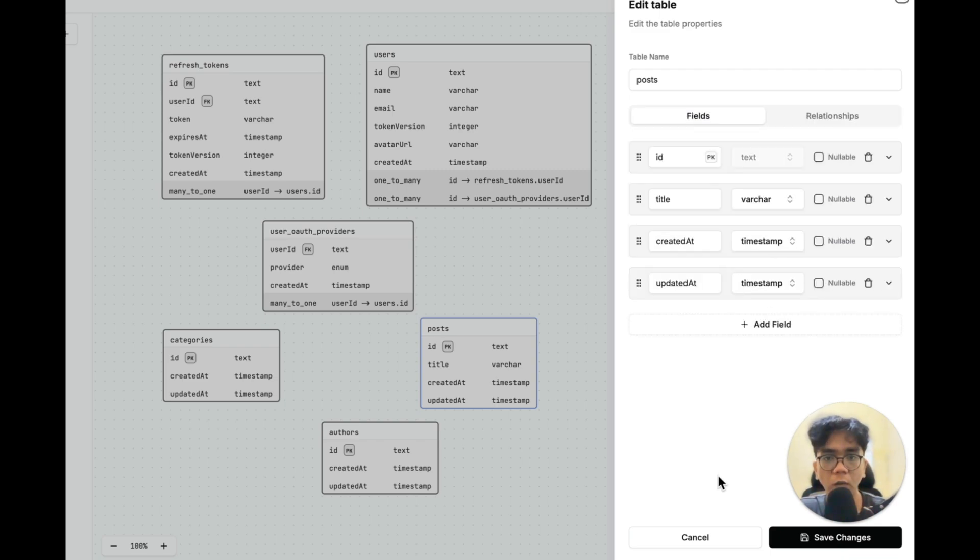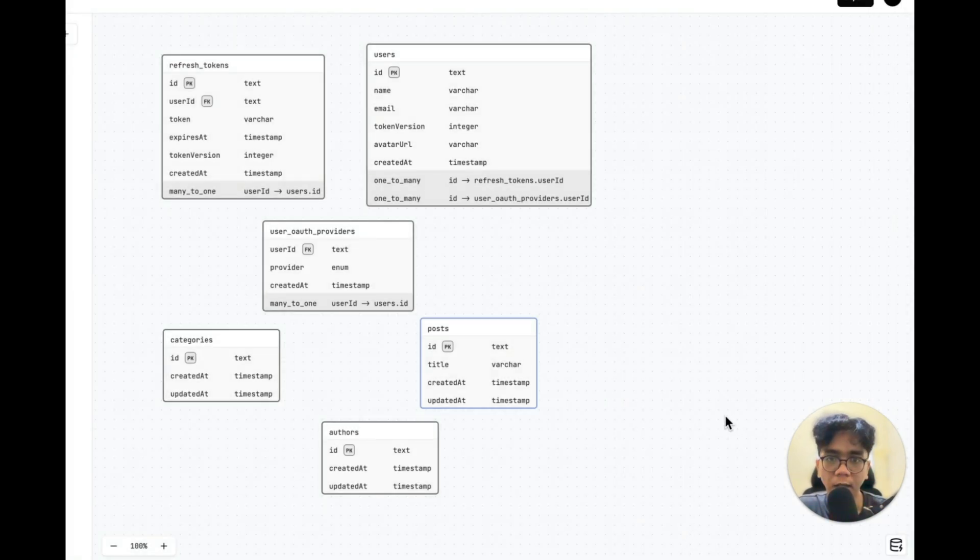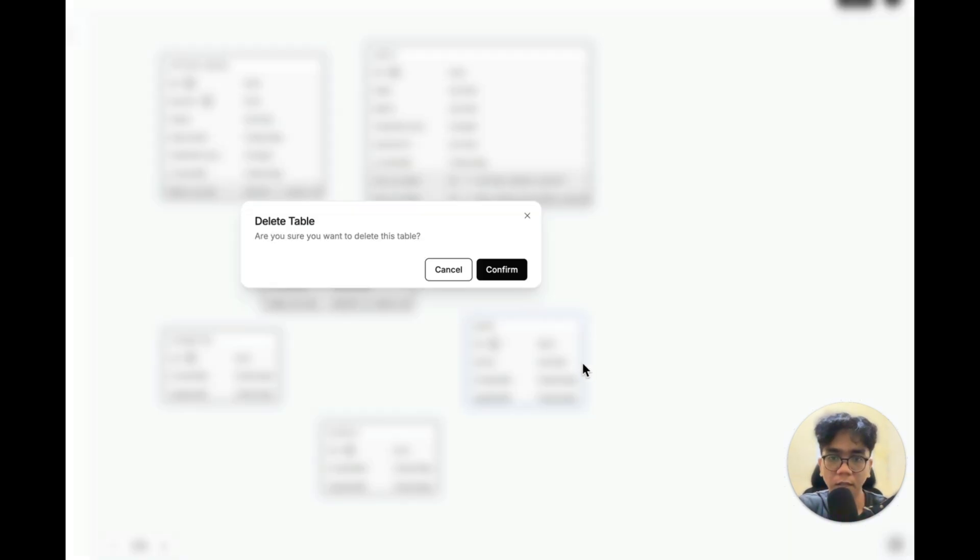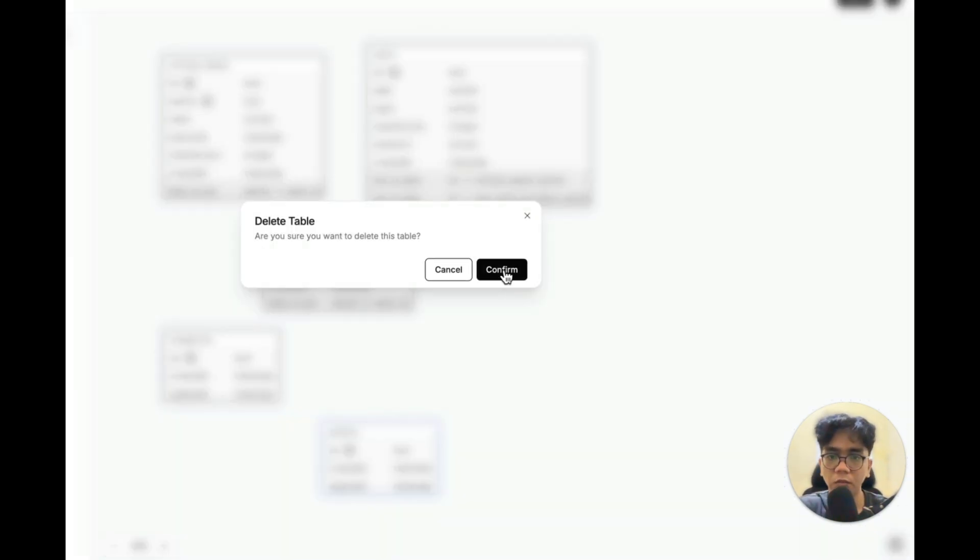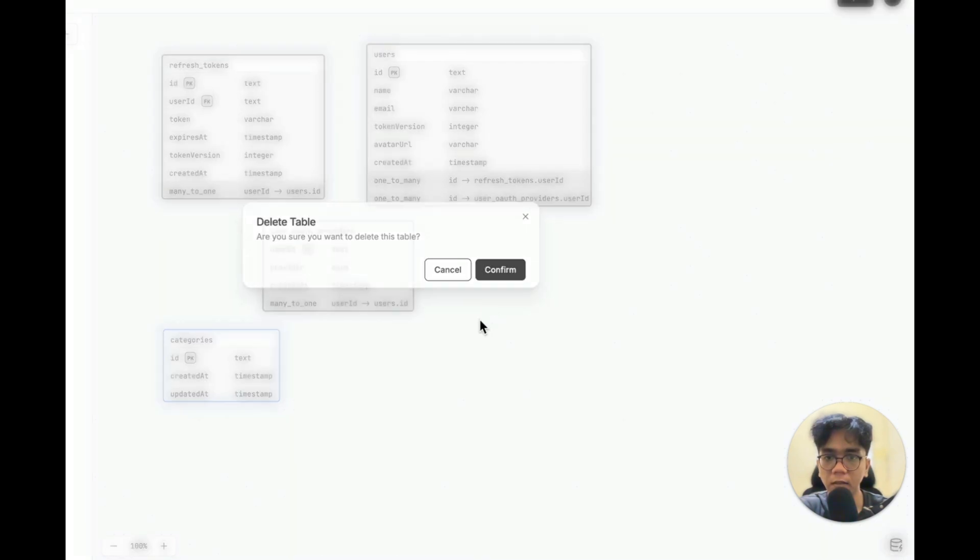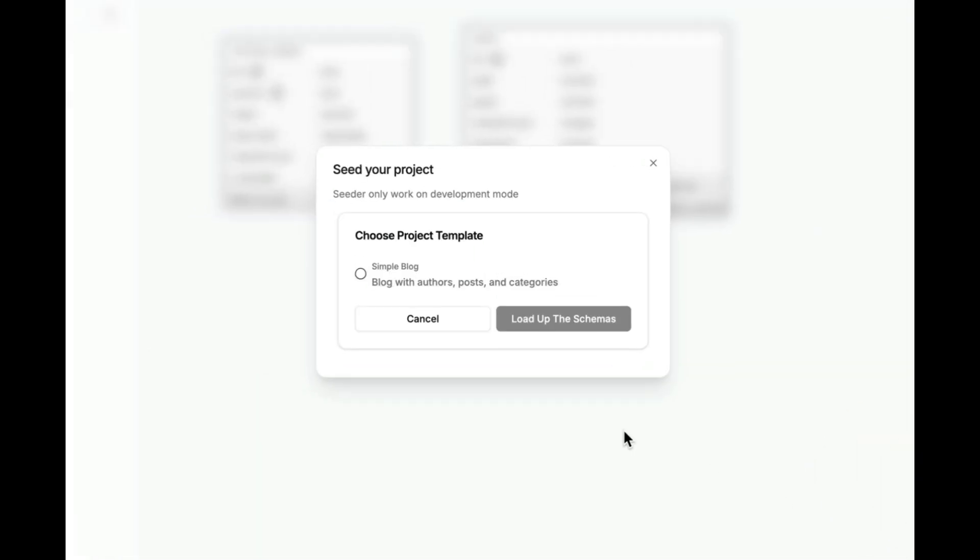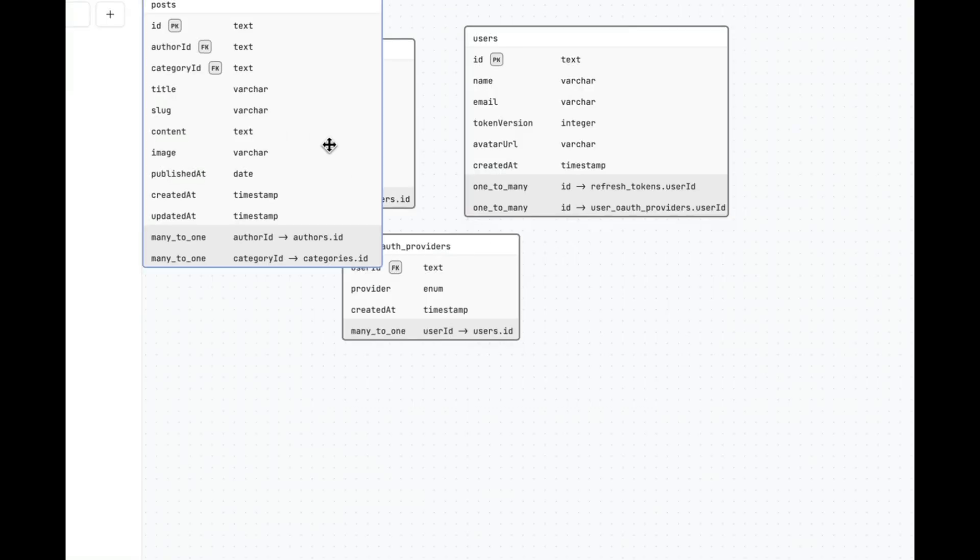But you know what? I don't want to make you sit through all that configuration. I've actually prepared a schema seeder for our simple blog app to speed things up. Let me clear what we have here first. Let's delete this, delete the authors, and delete the categories as well. And then I'm going to load up the prepared schema. This is the simple blog. I'm going to load it up. And there we go.